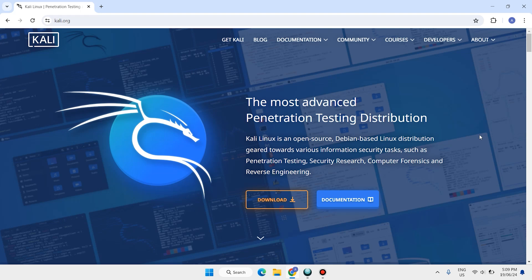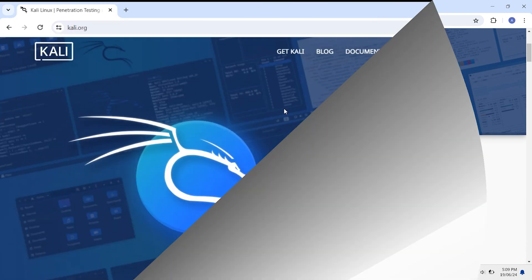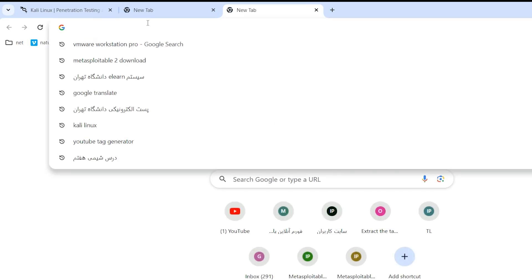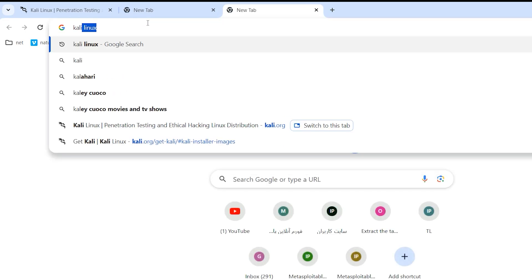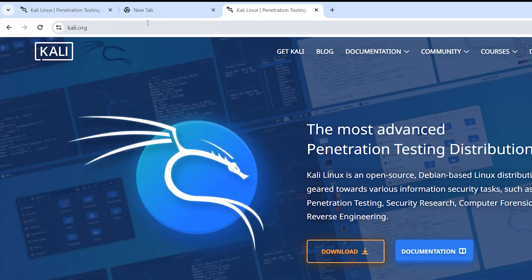Hello everyone and welcome back. In this video I show you how to download and install the latest version of Kali Linux on VMware Workstation Pro for free. Open your favorite browser, type kali.org, and hit enter.